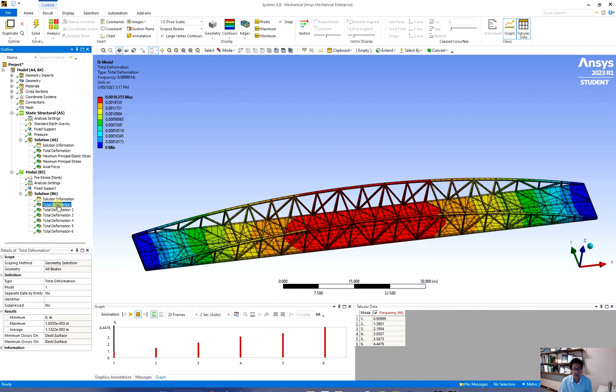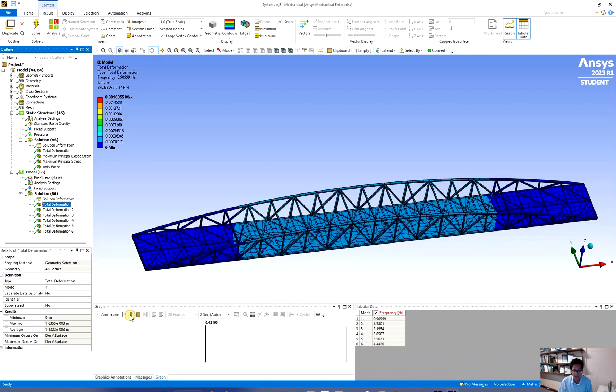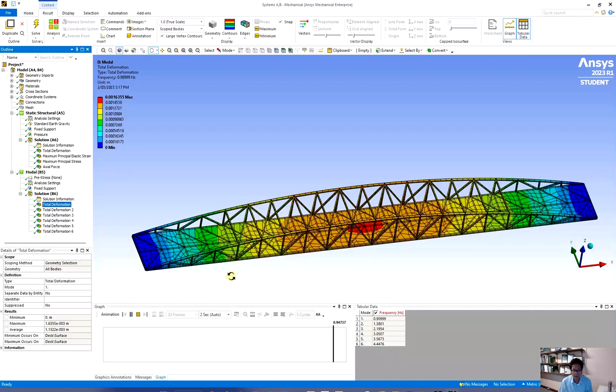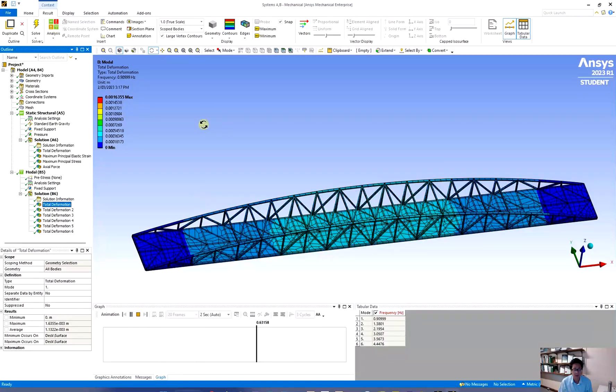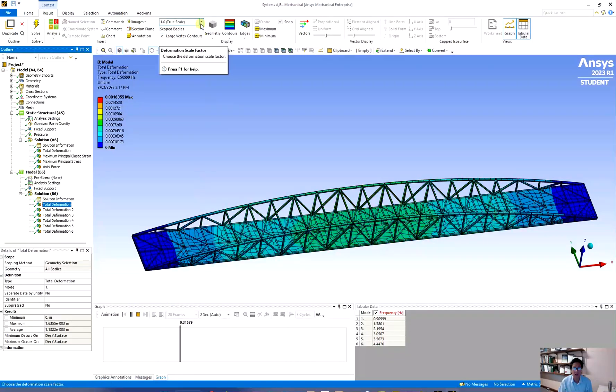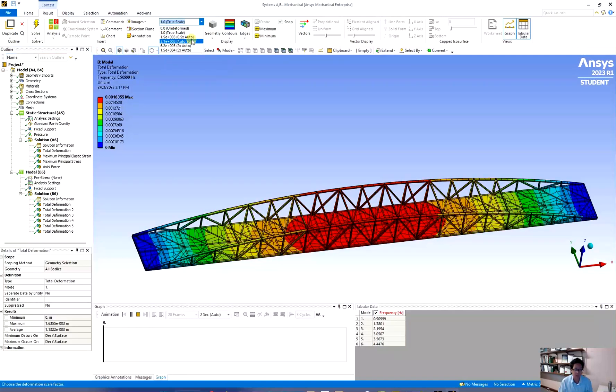Now you have the animations. For example for the first frequency which is about 0.9099. If you click on this play button you can see how it vibrates. Now the vibration is not exaggerated so it's really hard for us to see how it vibrates. So please choose the auto scale.